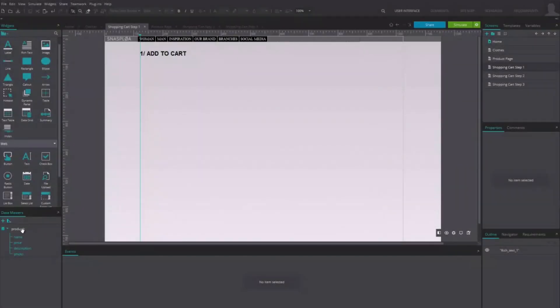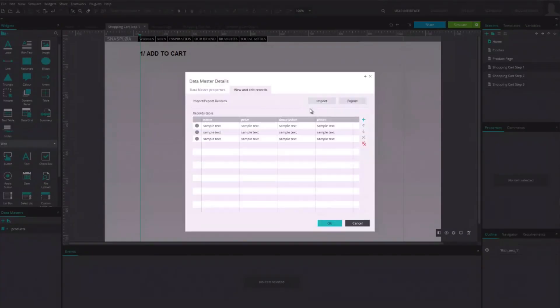Edit the data master and introduce a couple of products using the Add Instances tab.